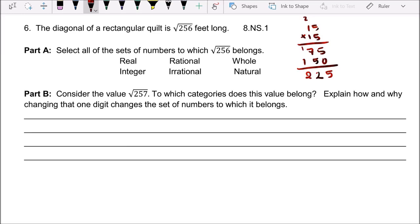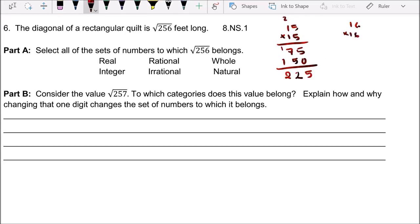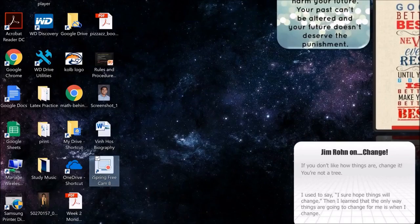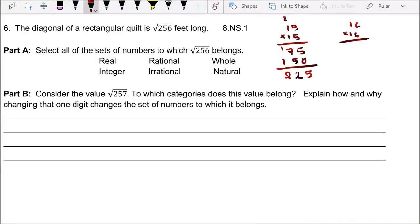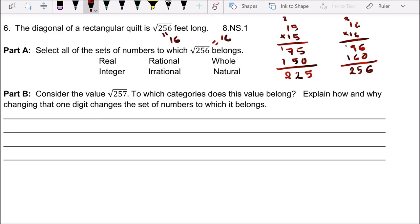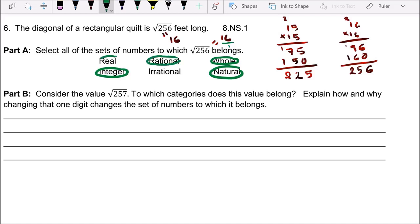225 is close to 256, so let's try 16. 6 times 6 is 36, carry the 3 — working through the multiplication gives us 256. Yes! The square root of 256 is 16. So 16 is a whole number, an integer, a natural number, can be written as a fraction so it's rational, and it's also a real number.